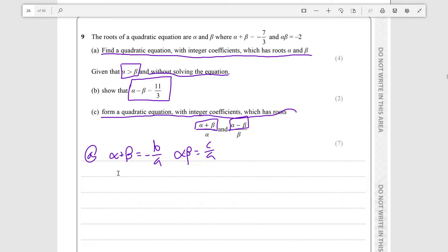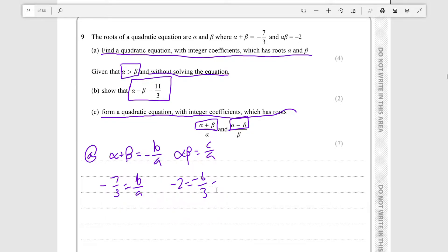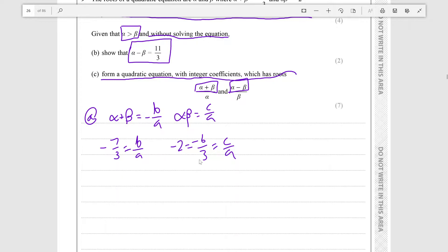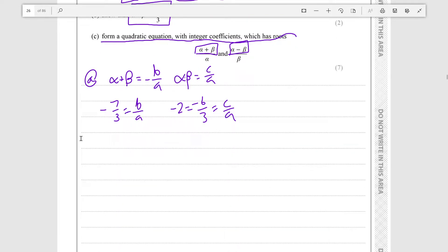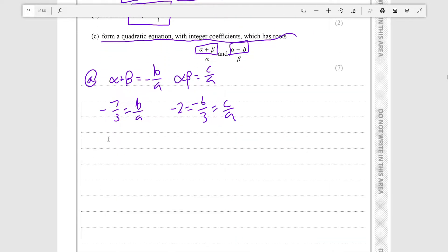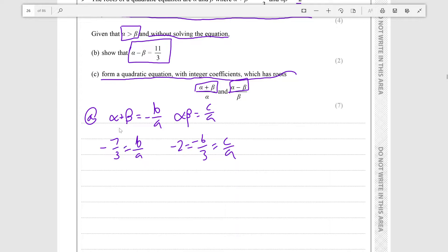Since we know that minus 7 over 3 must equal minus b over a, and minus 2 — which is minus 6 over 3 — must equal c over a, we can express both fractions over 3, because 3 is the least common multiple of 1 and 3. This gives us the value of a for which the values of b and c are integers.